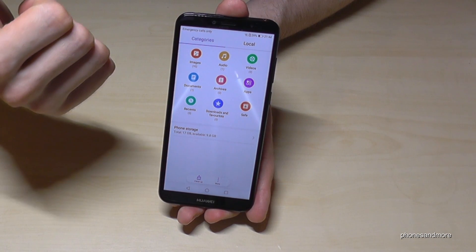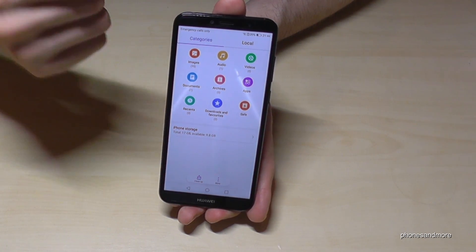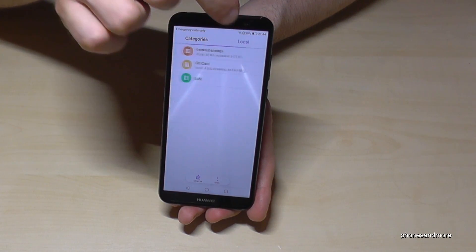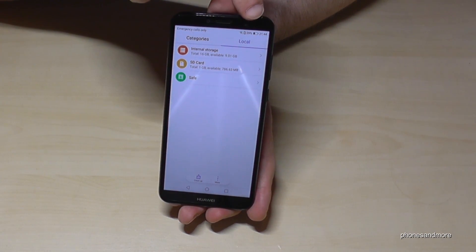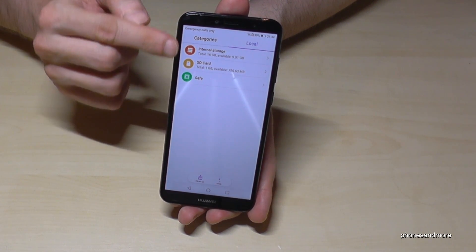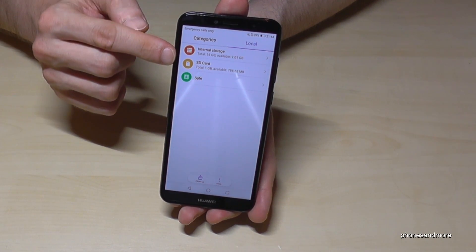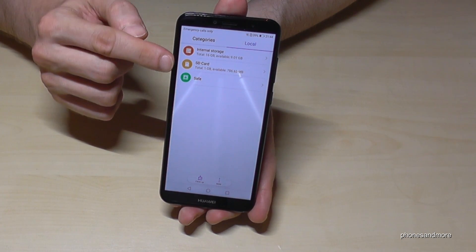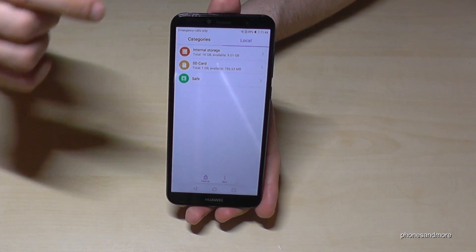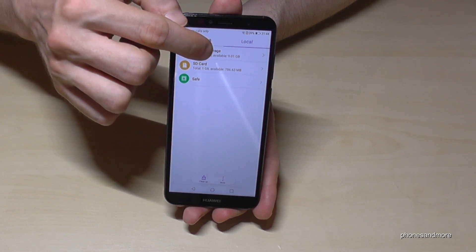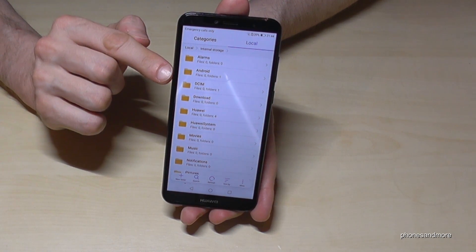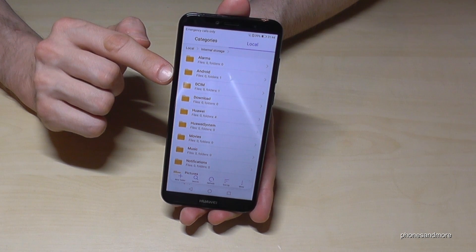It includes also the data from the SD card, but we need the second one, the local one. Go to Local and you'll see the overview for the internal storage and the SD card. We want to transfer something from the internal storage, so we visit that first.